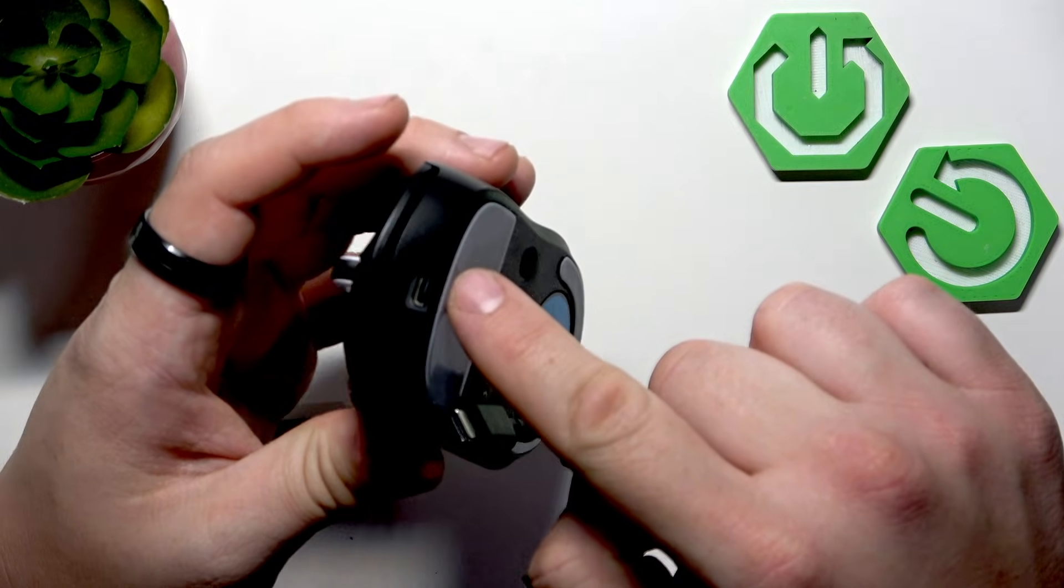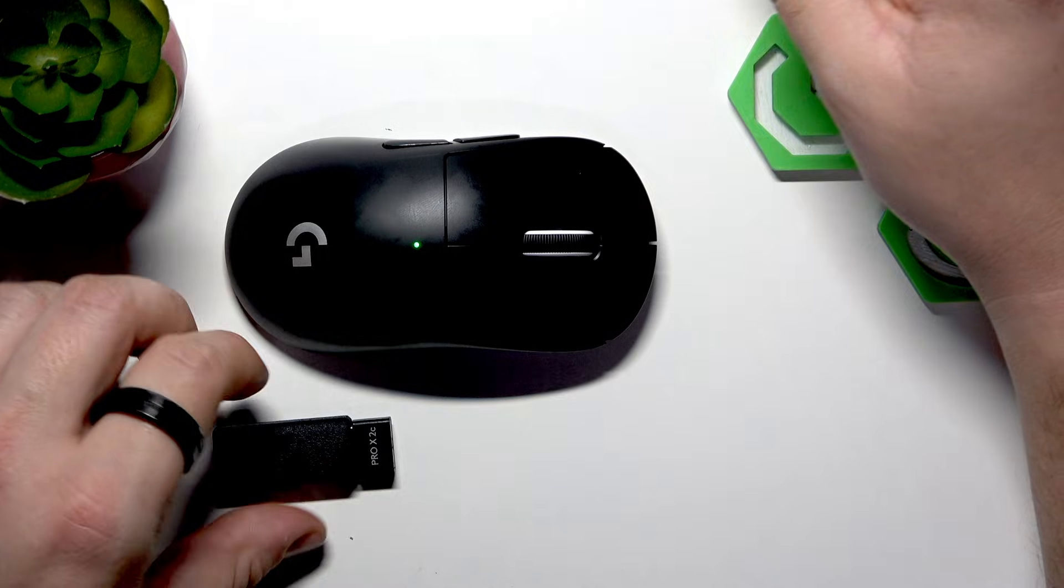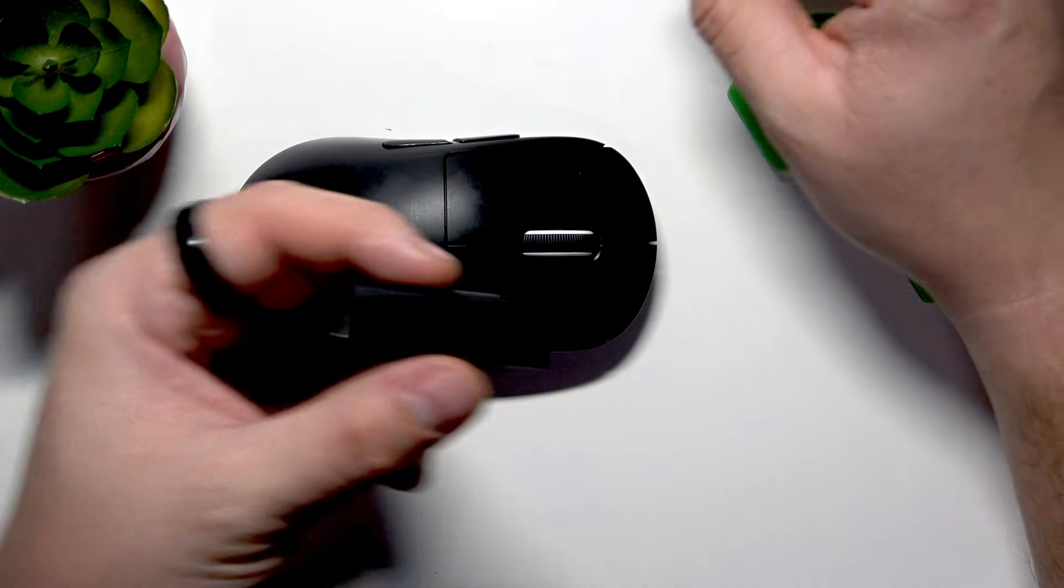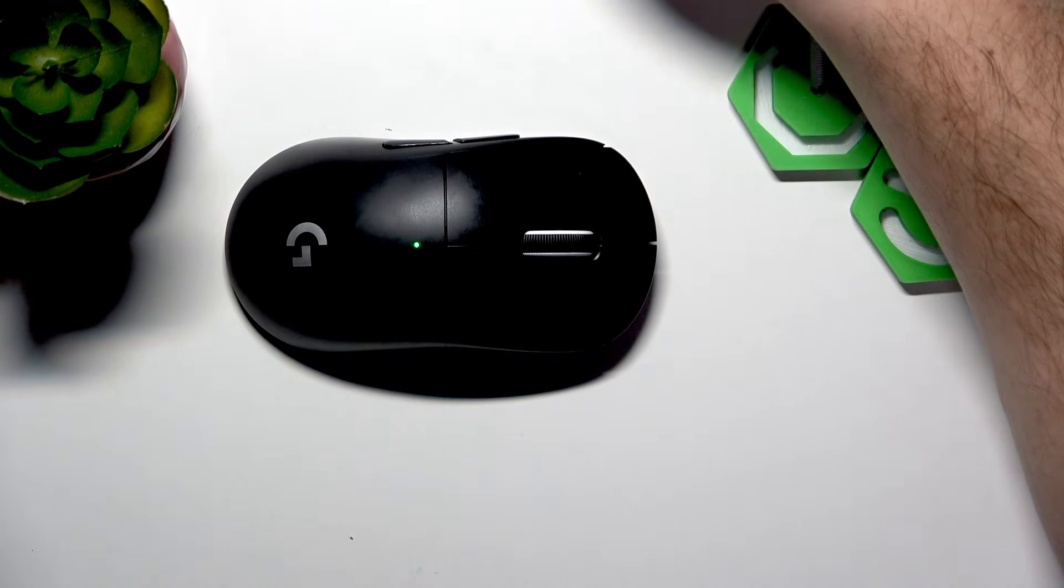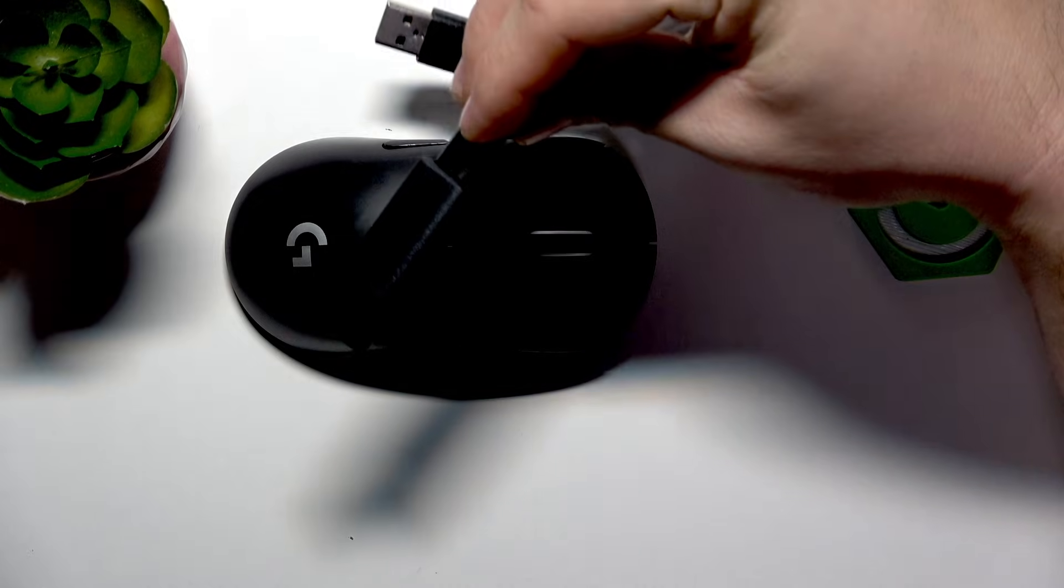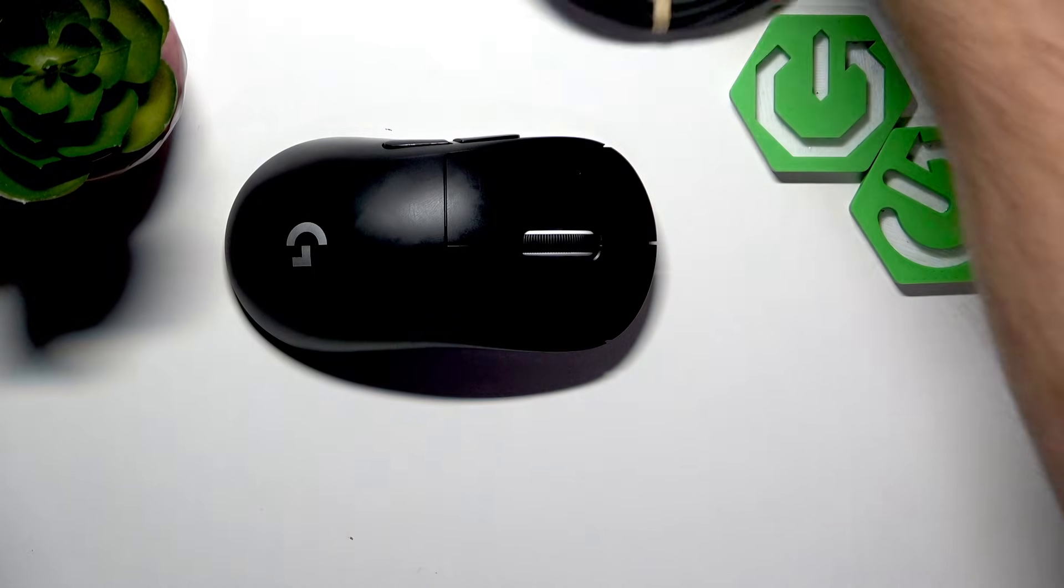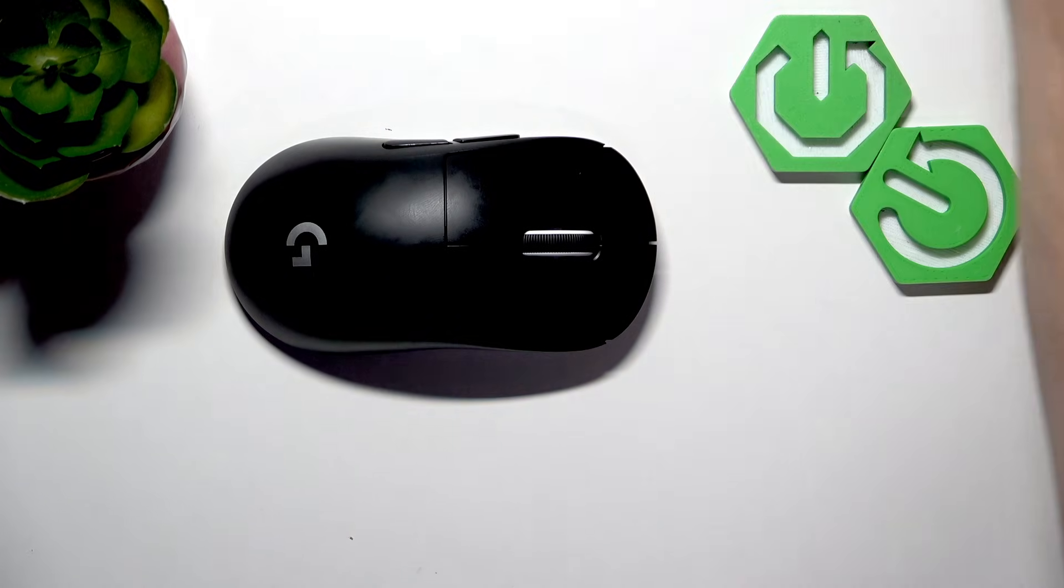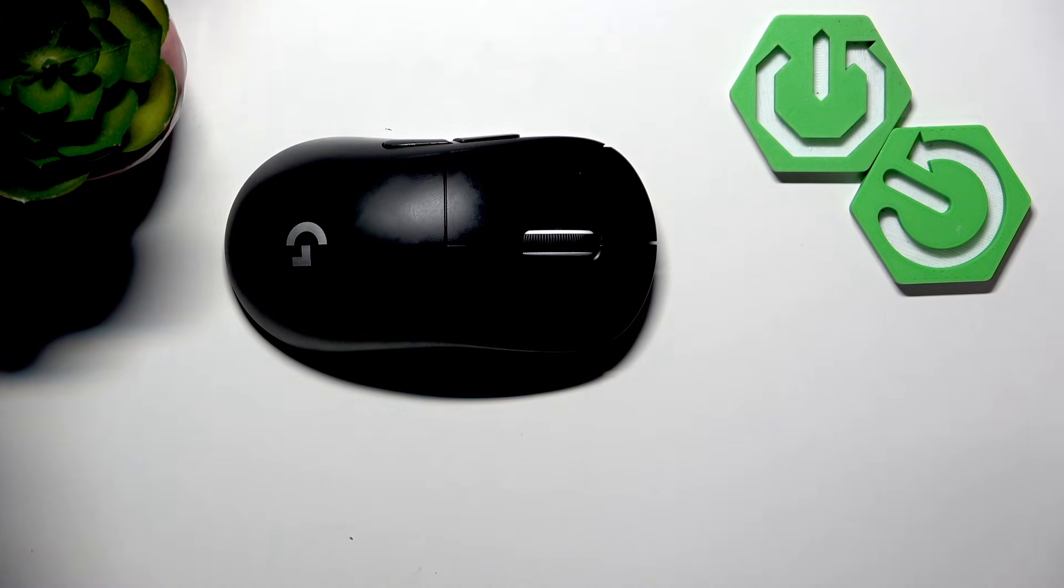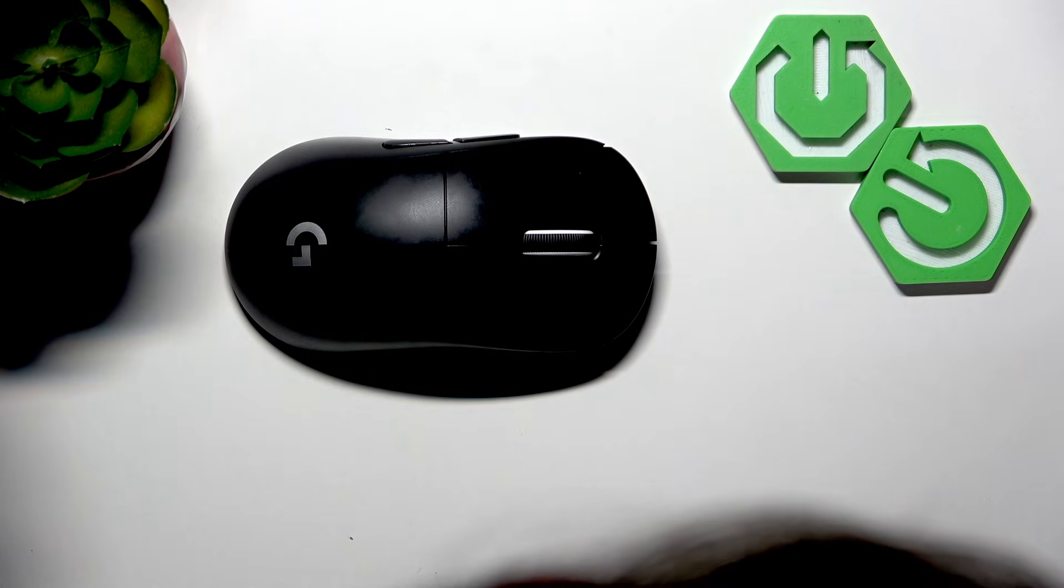Right here we've got the USB-C charging port. Or we can connect this adapter to a USB cable like this, and then the USB cable we can connect to the PC. Thanks to this connection, you can use your mouse wirelessly.